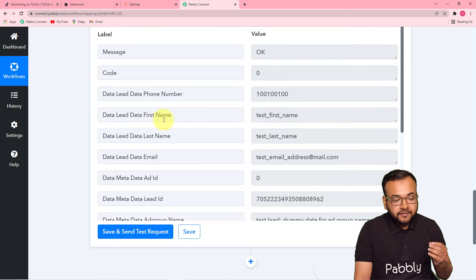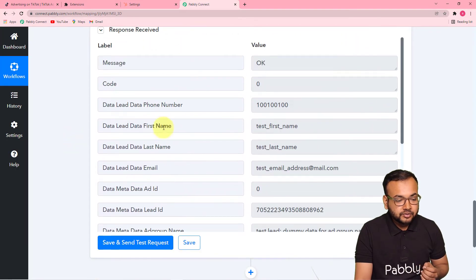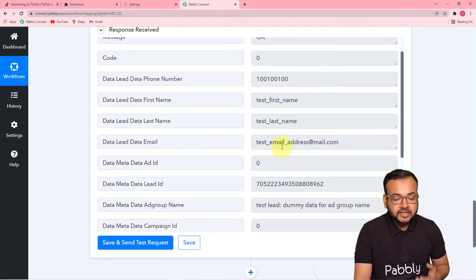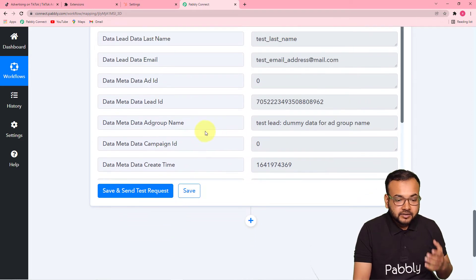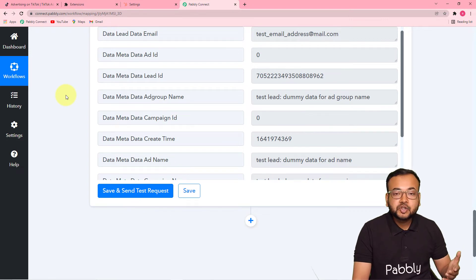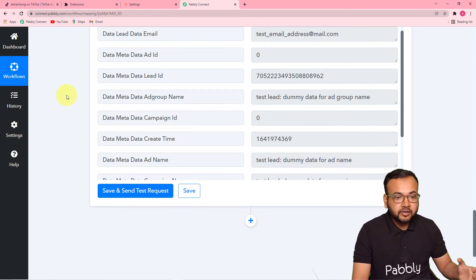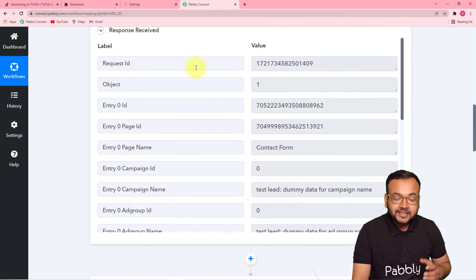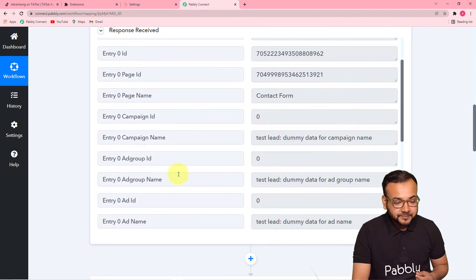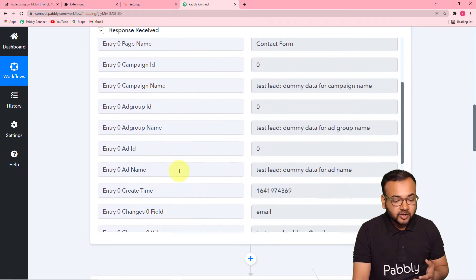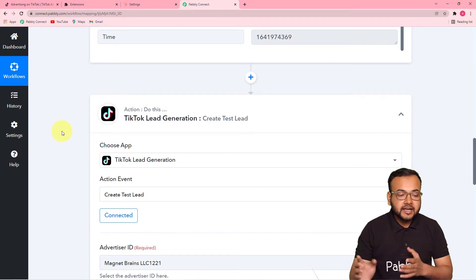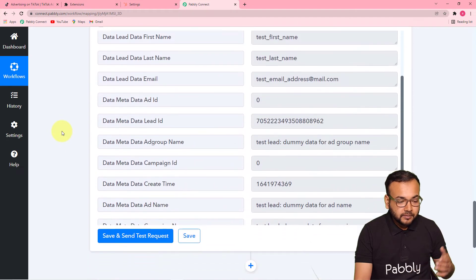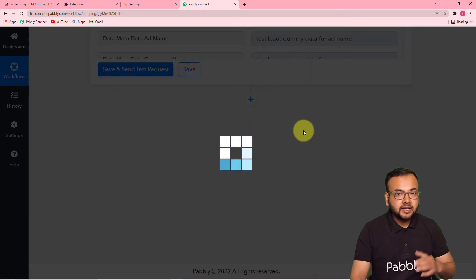Here you will see the first name of your lead, the last name, the email, the group name, and the time of creation of that lead. It will show you this type of data when you collect a lead in real time when you are actually running an ad on TikTok. In the first trigger step, it will also collect the same data because a lead got generated, although we used a test lead option. Now, to add the same lead into your CRM, click on the plus icon and another action step will open up.